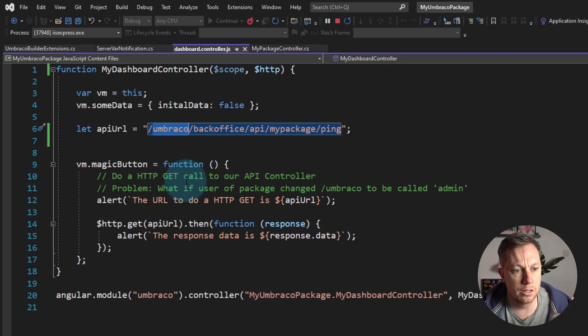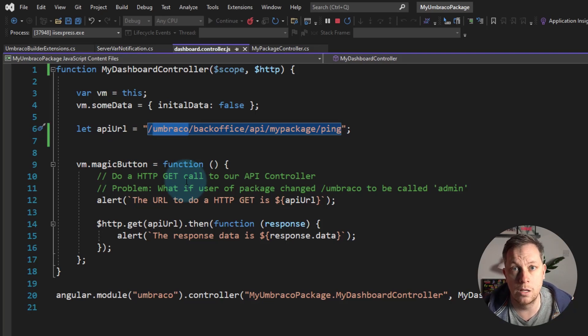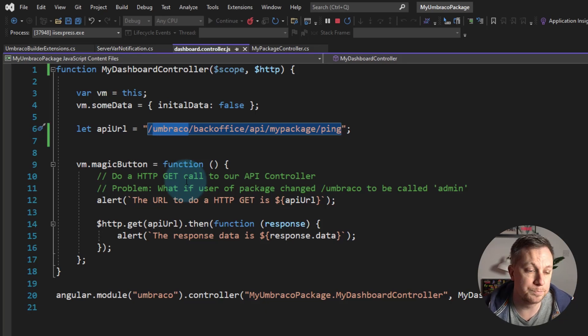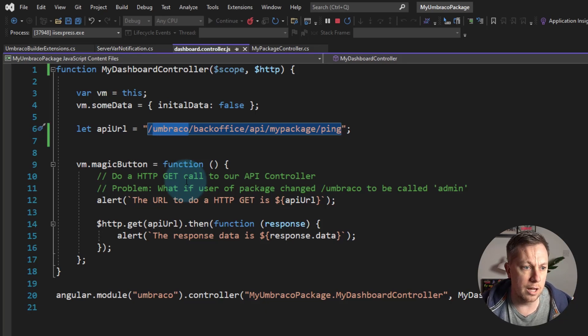Then this is not going to work, is it? This is going to implode and break. However, we can solve this problem with Umbraco server variables. So let's take a look and see what that looks like.